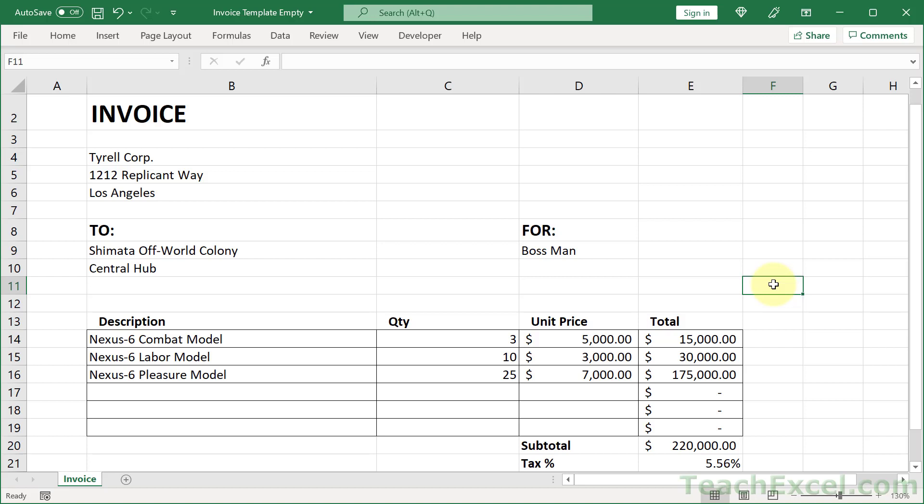Hi guys, welcome to this Excel quickie. Here I'm going to give you a quick little formatting tip that should save you a lot of time if you're doing things by hand. So here we have a little invoice template.